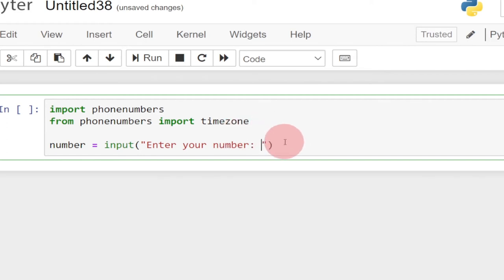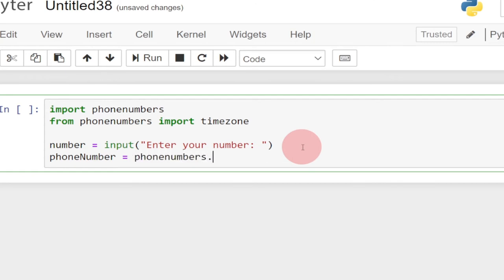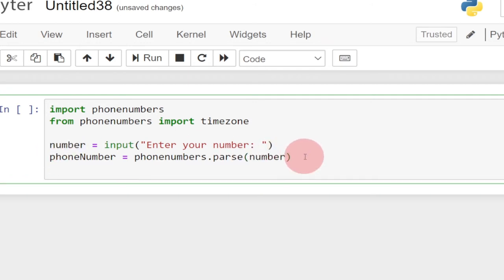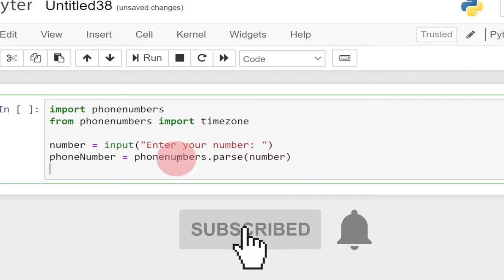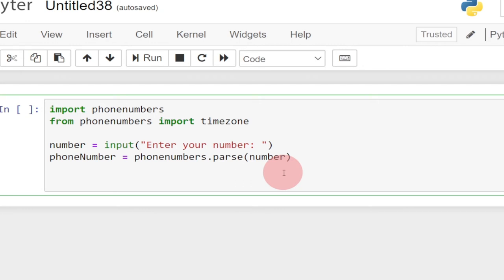Once we get the number from the user, the next thing is to pass it to our model. I'll create another variable called phone_number and set it to phonenumbers.parse(), passing in the number the user entered. That stores the parsed phone number in the phone_number variable. Then I'll create another variable called time and use the timezone function to get the timezone.